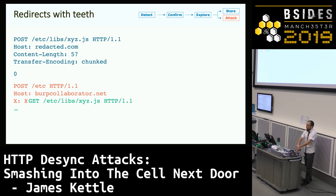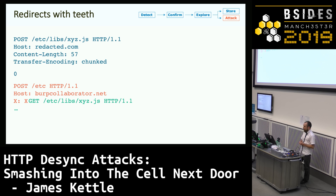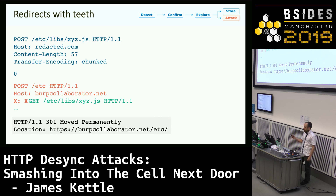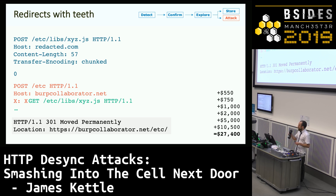We've seen local redirects can be useful, but quite a few things that are normally local redirects turn into open redirects in the presence of request smuggling. On this site, there's a very common behavior — a default in Apache and some versions of IIS — where if you try to access a folder without a trailing slash, you get a helpful redirect to add the slash, and the host part of that redirect is populated using the host header. This technique is really predictable, really easy, and if you can redirect a JavaScript file you can hijack accounts, and if you can get that cached you can hijack everyone's account. This became my go-to technique for exploiting this vulnerability and I got quite a few separate bounties with it.